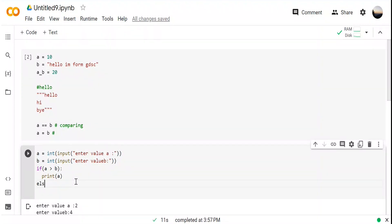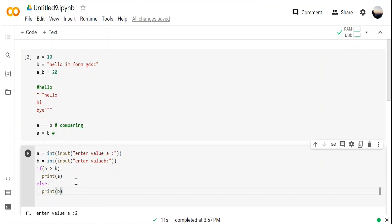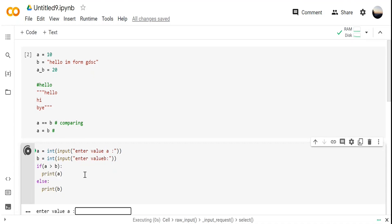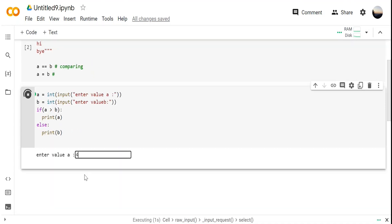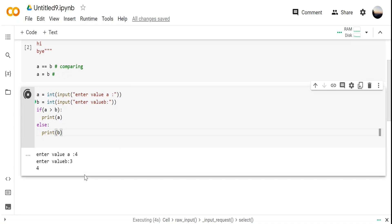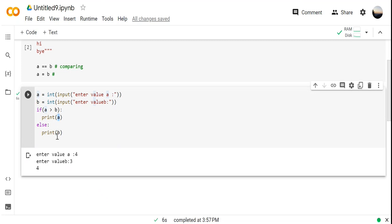Now what if 'a' is not greater than 'b'? If that case fails, we go to the else part: 'else: print(b)'. I'm giving a = 4, b = 3 — it's printing 4 because I put 'a' there, so it printed 4.